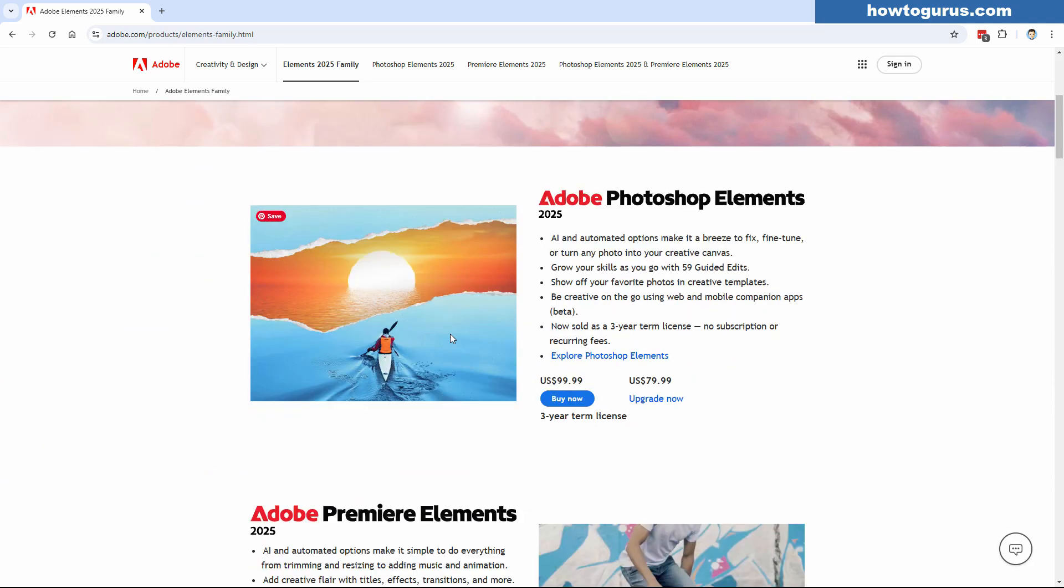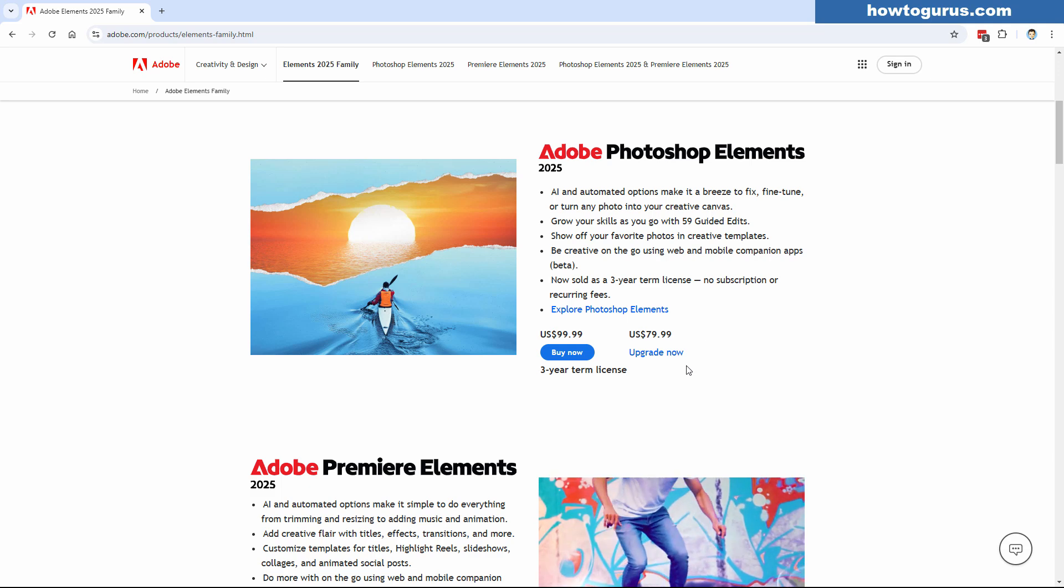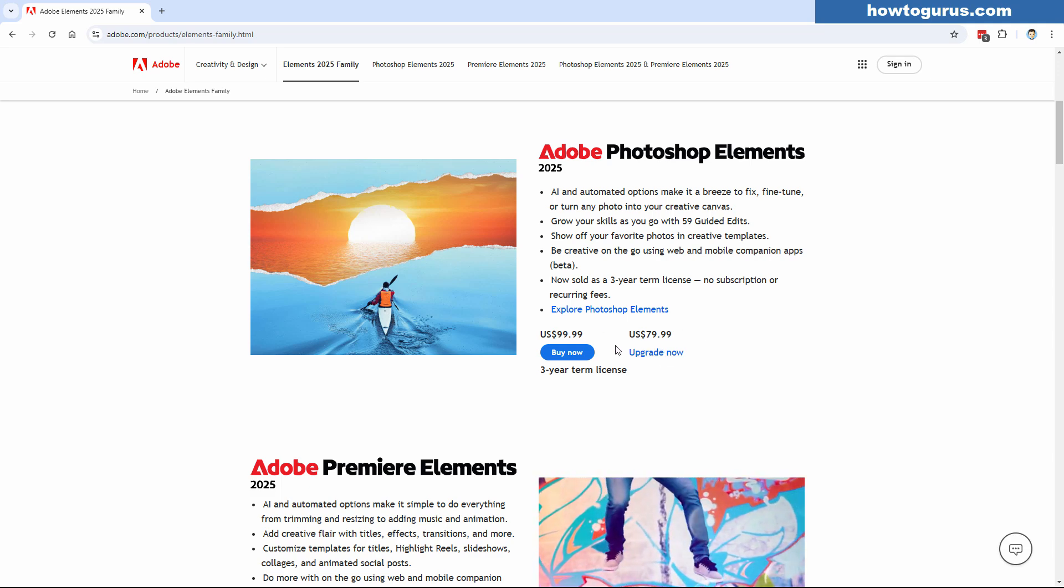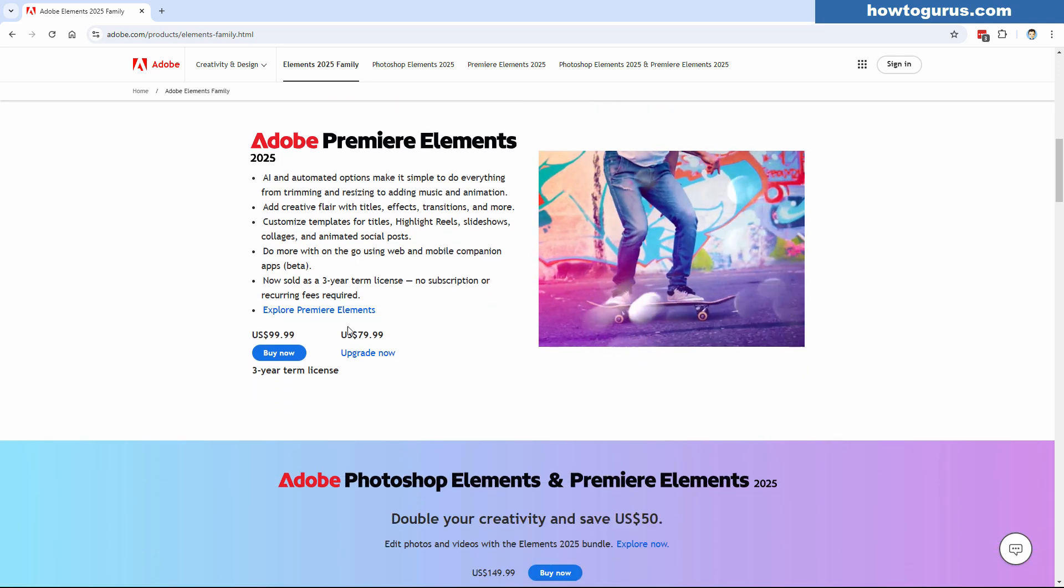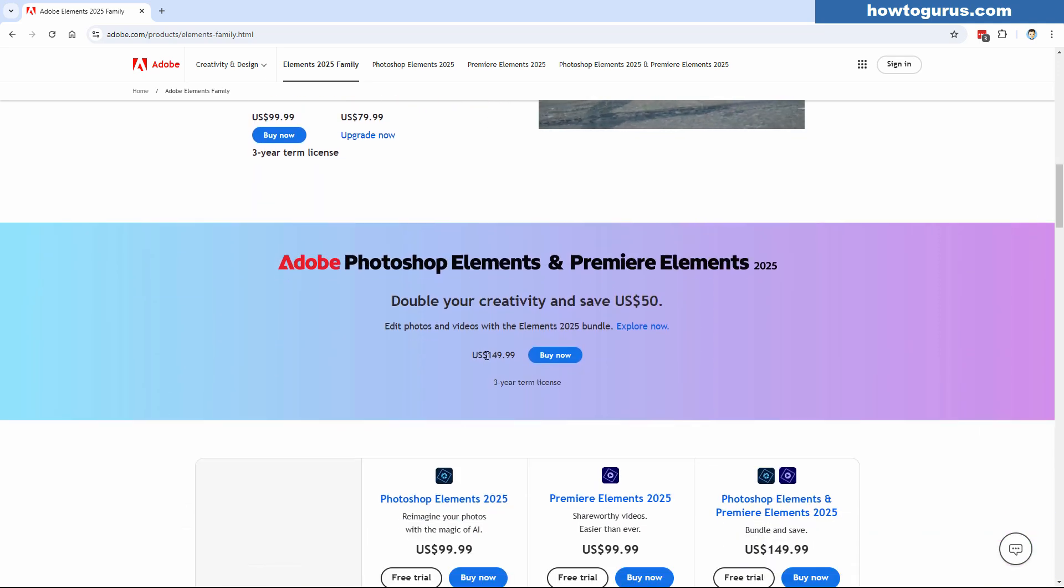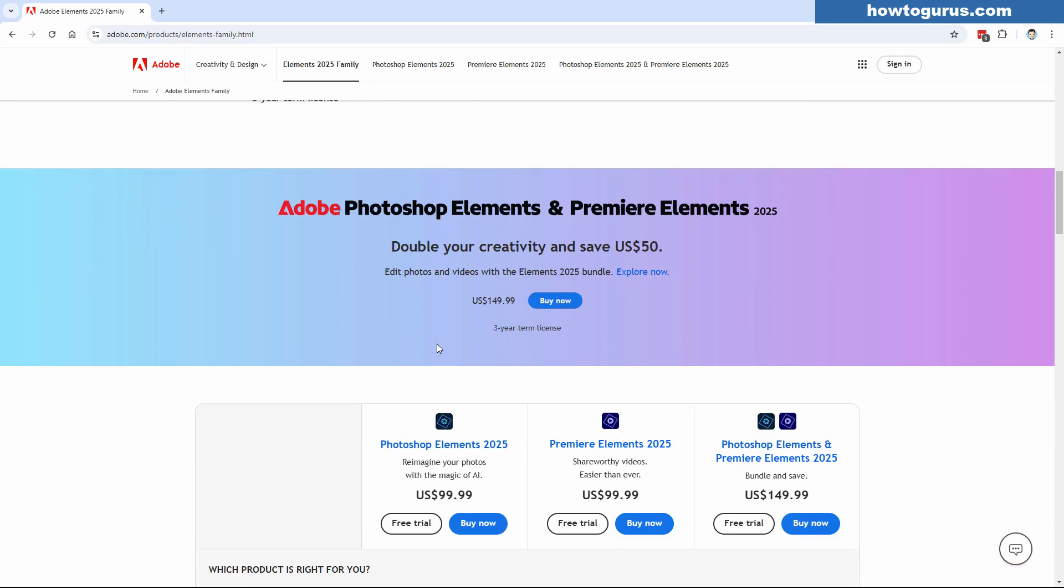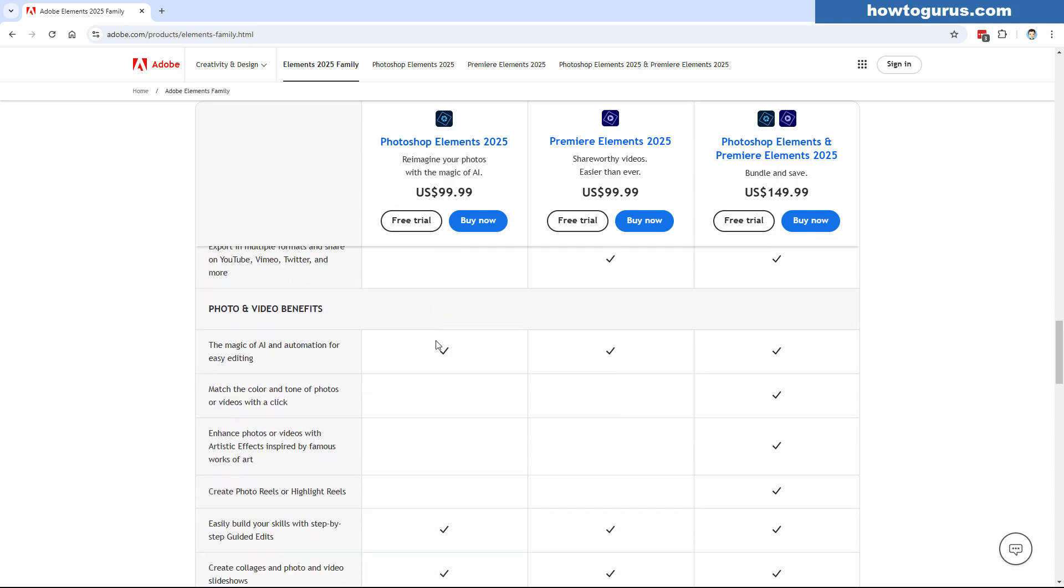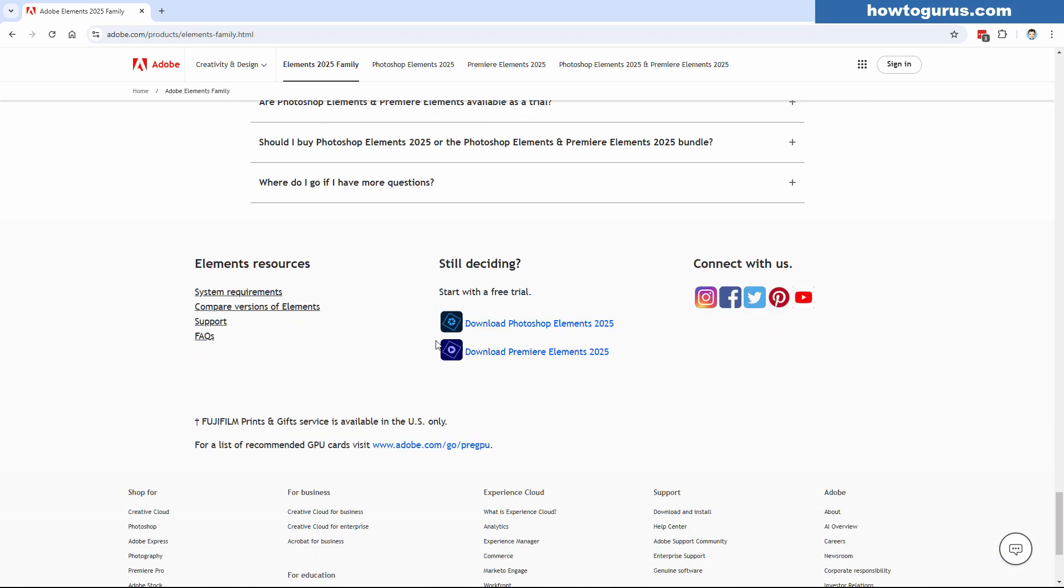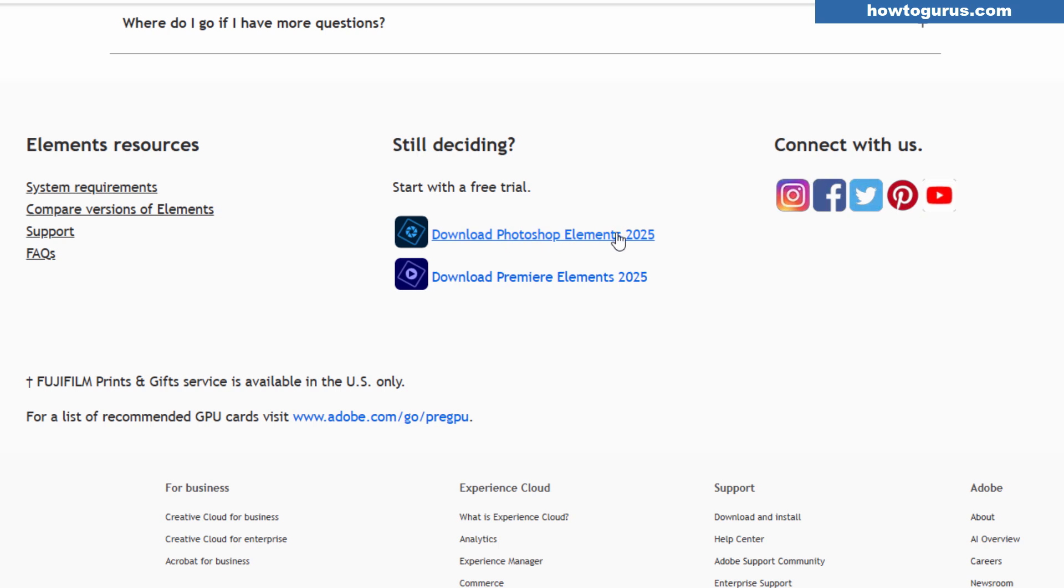Here's where you'll find everything about the new Adobe Elements 2025. This includes the Photoshop Elements, which is an upgrade price right now of about 80 bucks, normally about 100, and Premiere Elements, same thing price-wise. It's 150 for both of those together. Also, if you want to test it out, way down at the bottom, you can get a download free trial of either Photoshop Elements 2025 or Premiere Elements 2025. Both of these are just one week, seven day free trial.